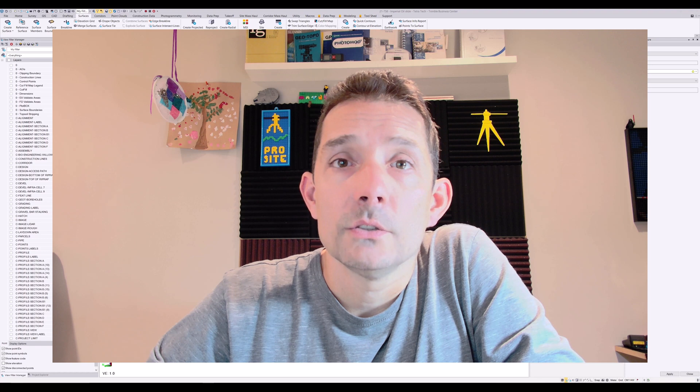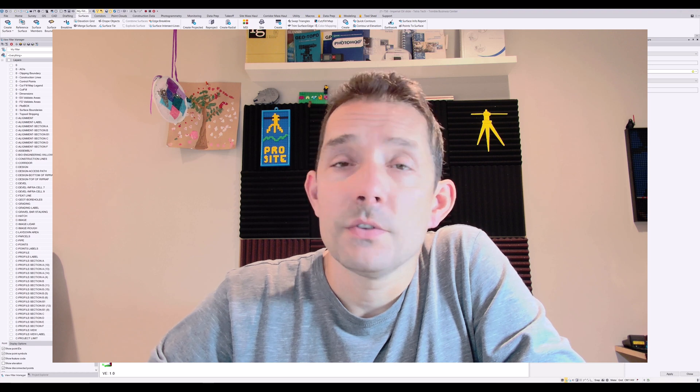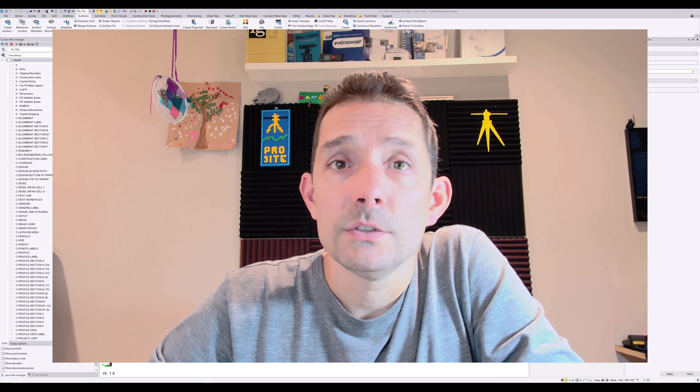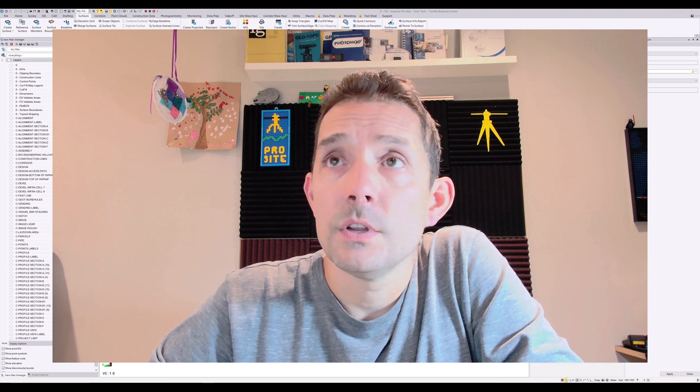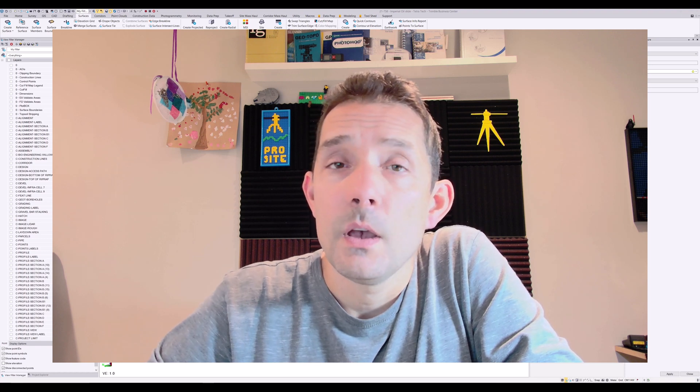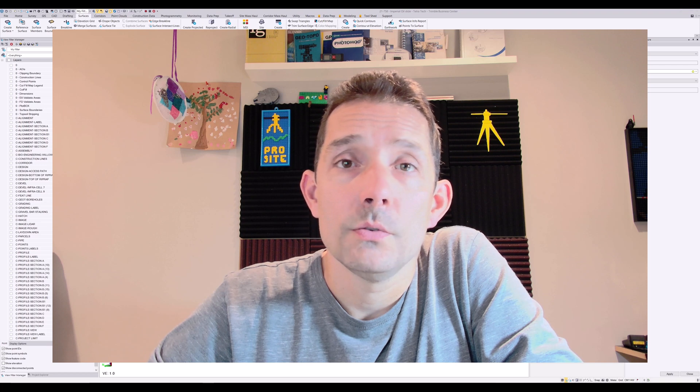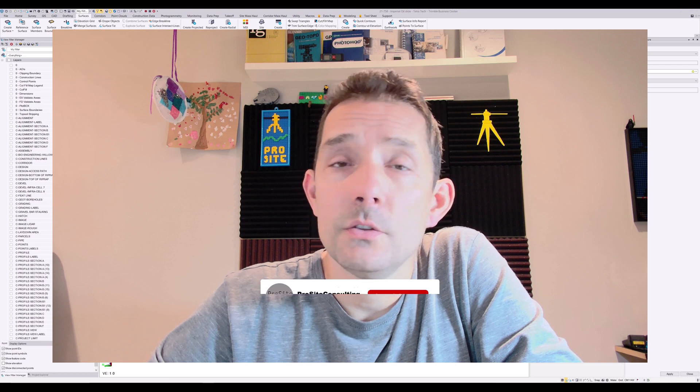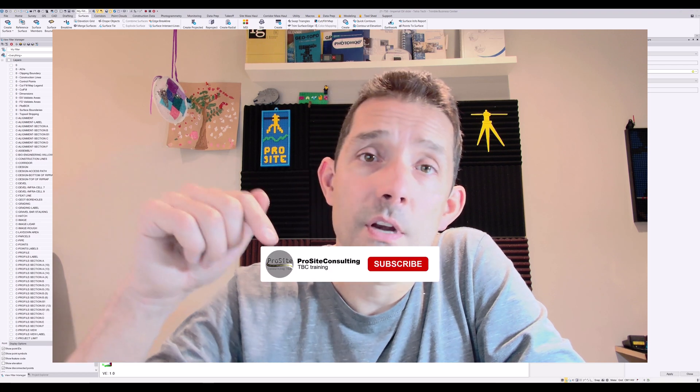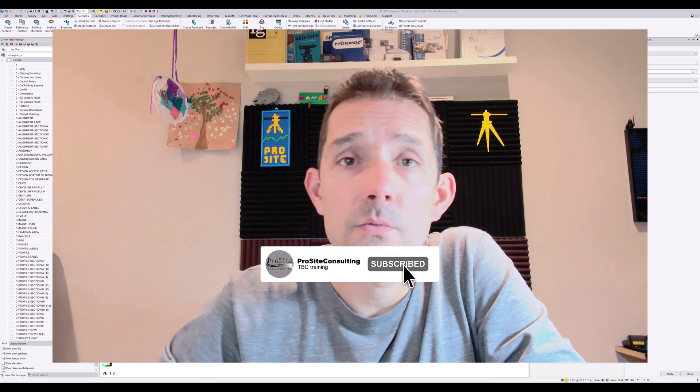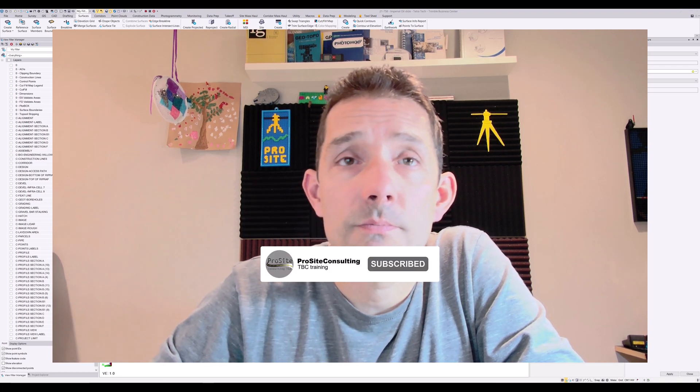So just a quick refresher about surfaces in 3D view. I hope you enjoyed it. Don't forget to subscribe and we'll see you next one.